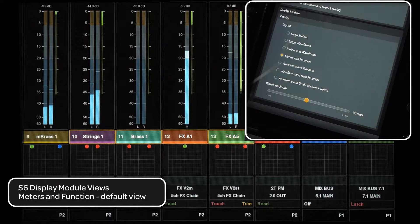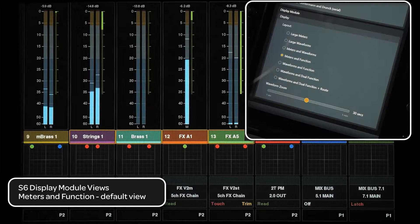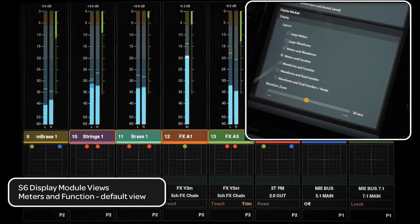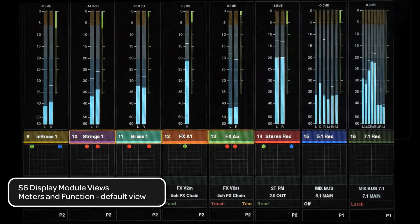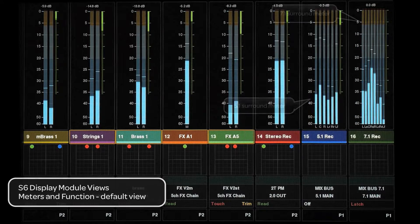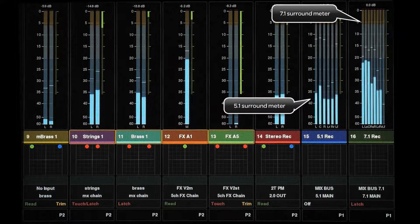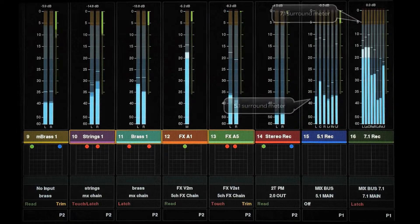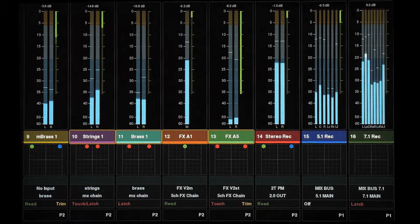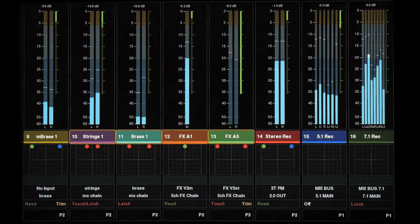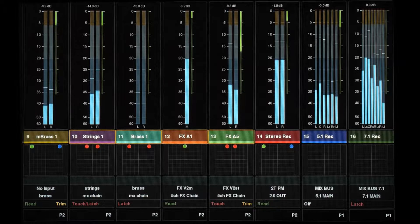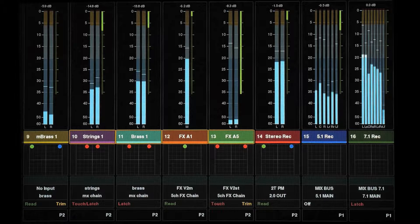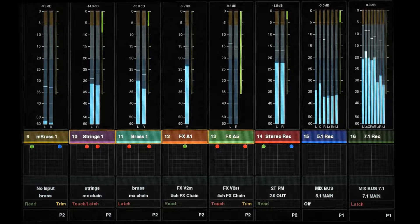The default mode is Meters and Functions. In this view, we have a detailed meter per channel up to 7.1 surround. The meters follow the ballistics of the host digital audio workstation, including the 17 different meter ballistics in Pro Tools HD 11.